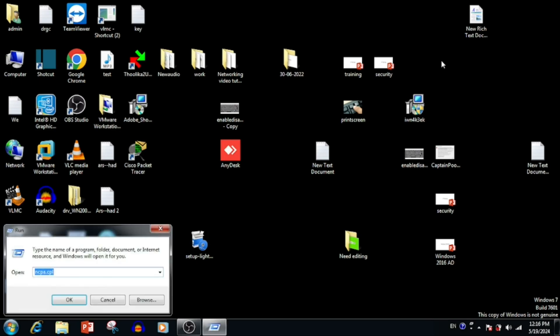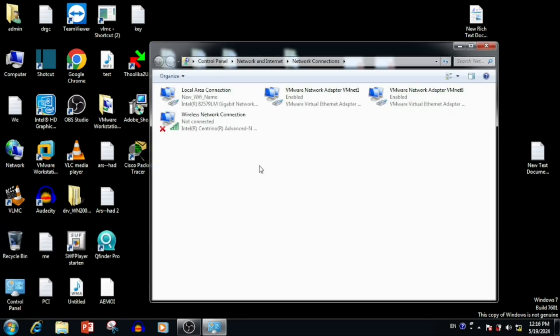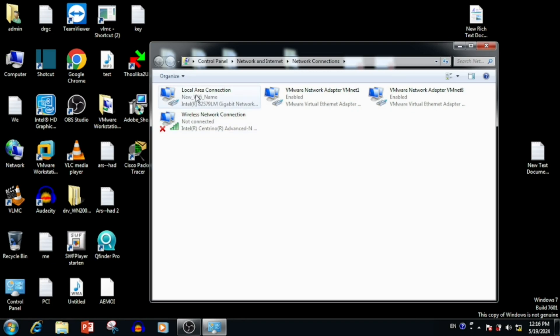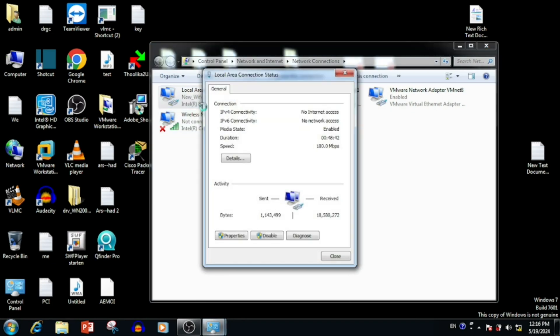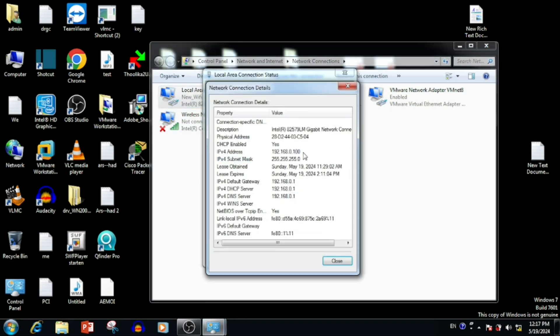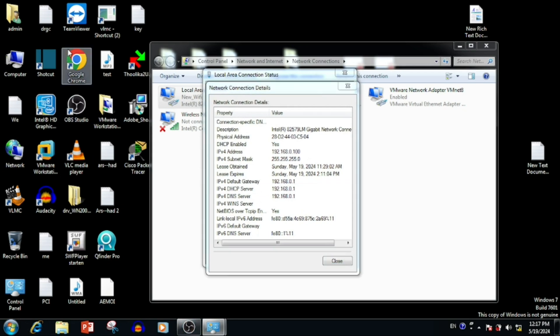Here we can see the network interfaces. From here, we need to find the IP details. In the interface IP, we can see the default gateway. The default gateway will be our router IP.